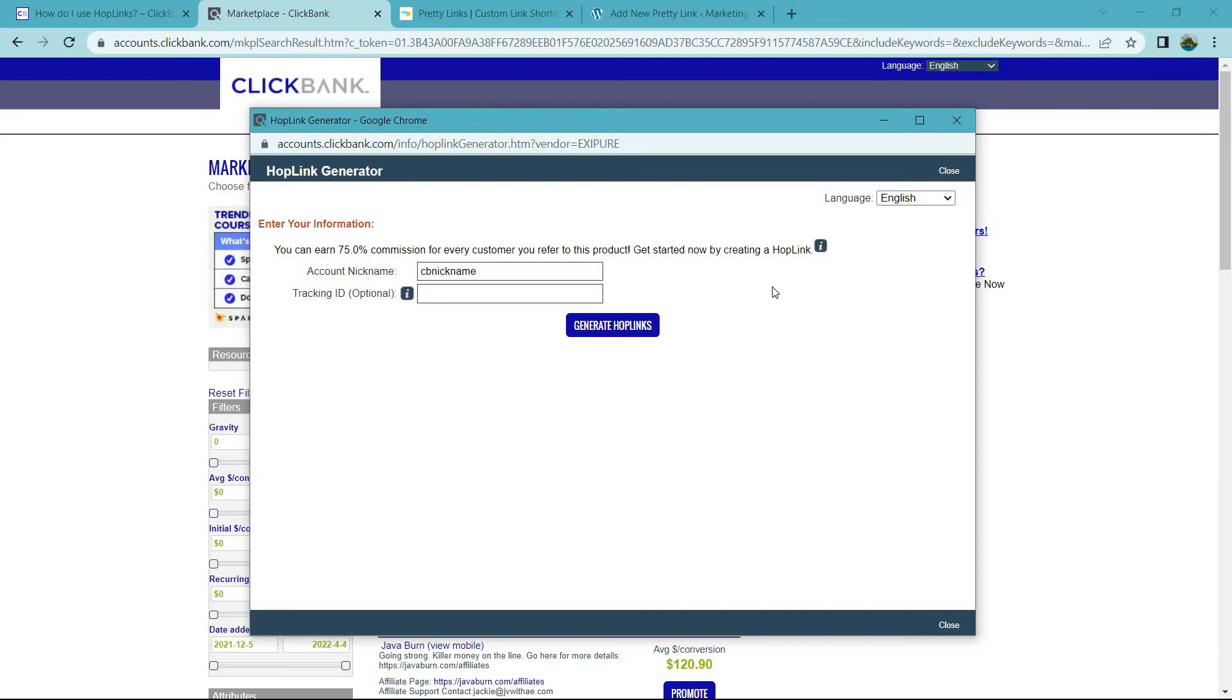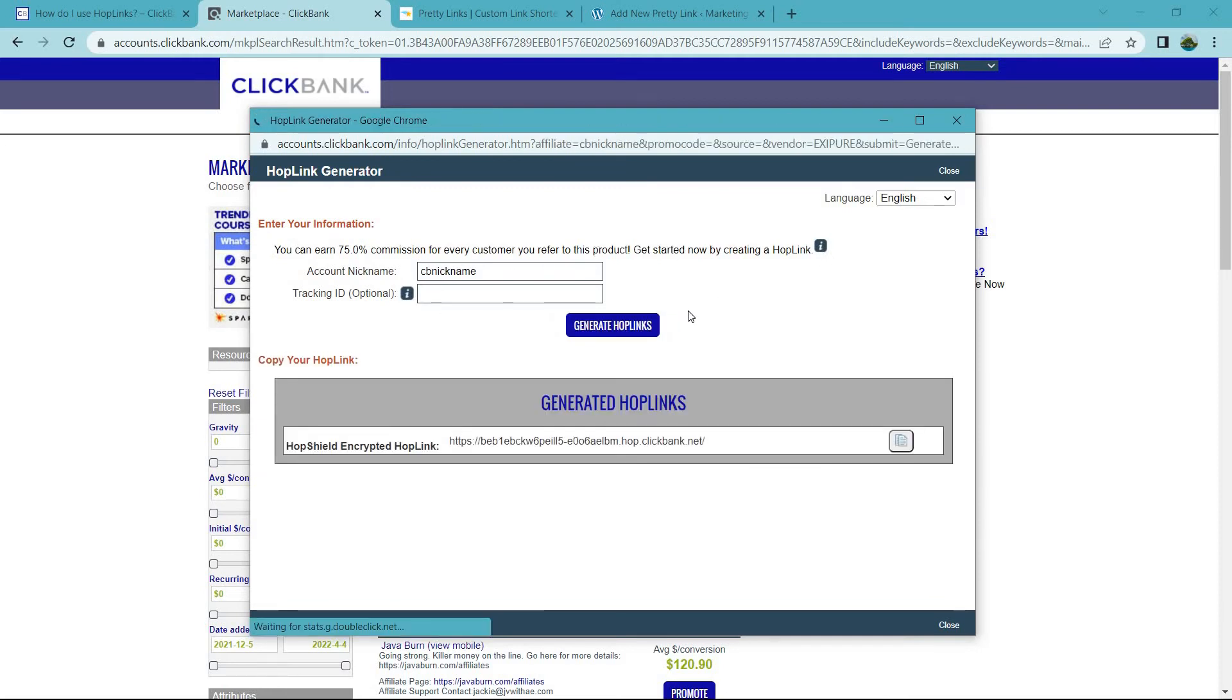Once you have that, I'm just going to leave this blank for now. Click on Generate Hoplinks. And just like that, this is going to be your Hop Shield encrypted hoplink.